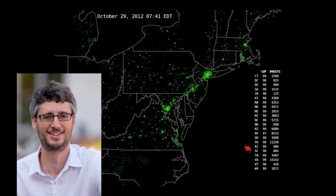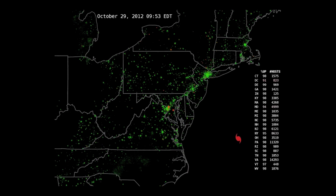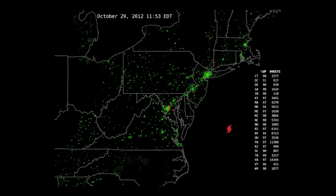At the beginning here, we see that most of the connections we're pinging — most of the IP addresses we're pinging — are up, and we're pinging 70,000 IP addresses here as the storm is approaching all around the east coast.